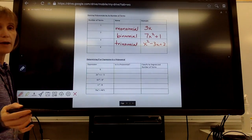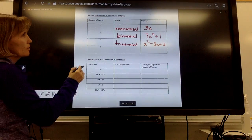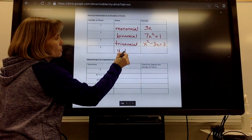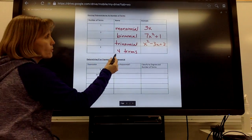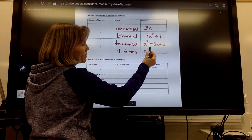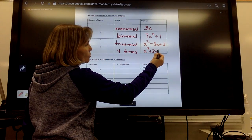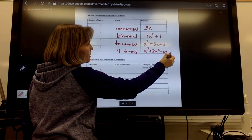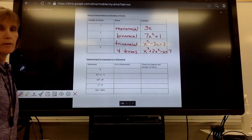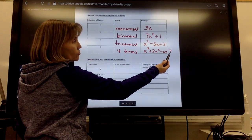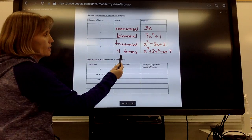Degree 2 is called a quadratic, so we could say this is a quadratic and also a trinomial. Anything above three terms, we just say however many terms it has. For four terms, it might look like x cubed plus 2x squared minus x plus 7 — that's a four-term polynomial. Classifying it by degree, this would be degree 3 or a cubic, and it has four terms.